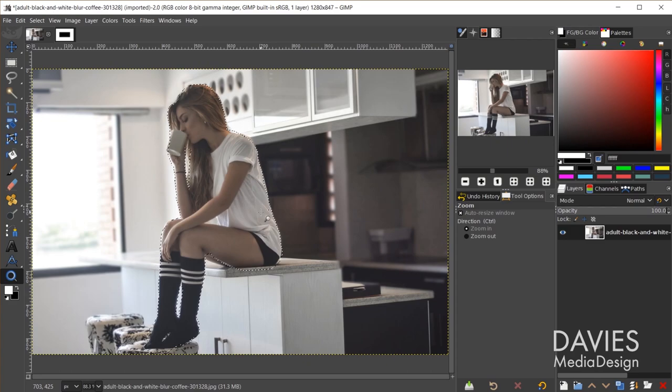One thing to note about the marching ants is that the boundary denoting your selection area will only show up for areas of 50% transparency or greater. Everything inside these lines has a transparency of 50% or more, and everything outside has 50% or less. This matters if you feather your brush edge with a softer brush or create areas of partial transparency — the marching ants boundary will not denote those areas.